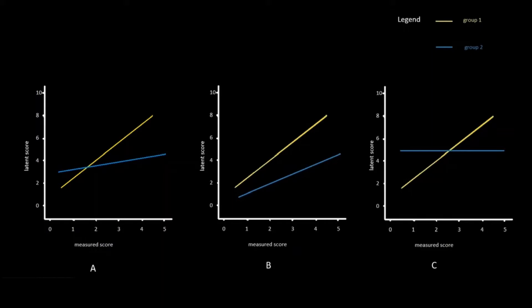In the example on the screen, the two graphs on the left-hand side represent graphs where the item score is a predictor of the latent score for both groups, so these graphs show configural invariance.